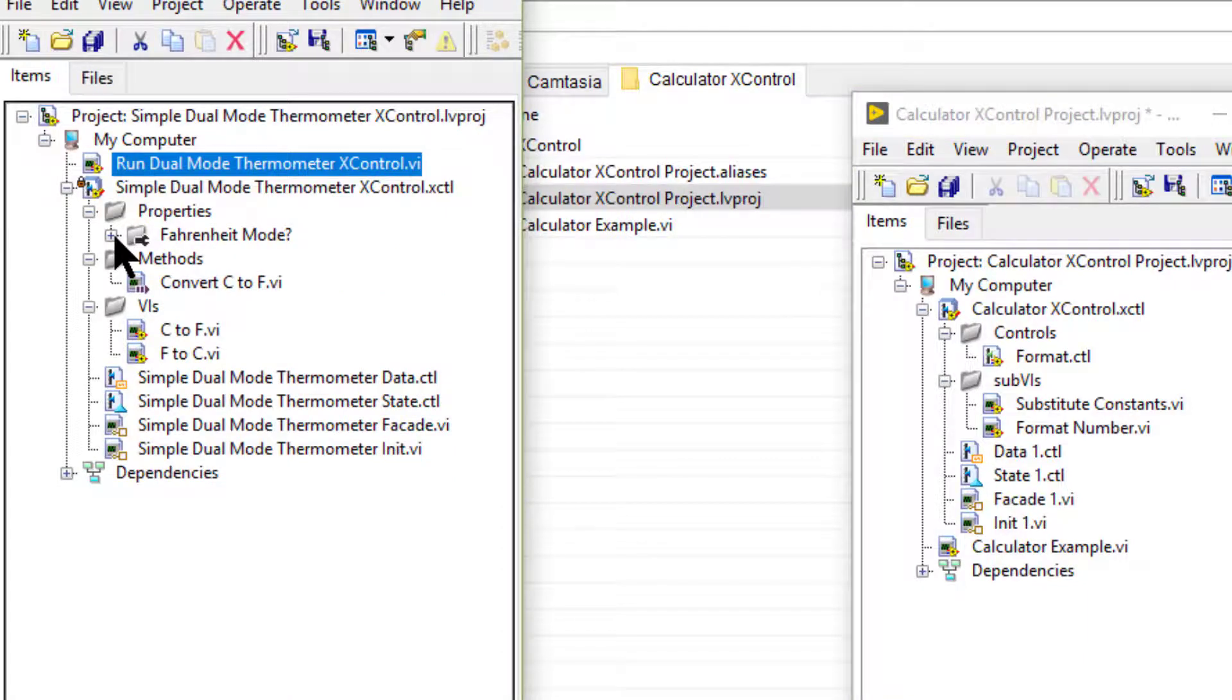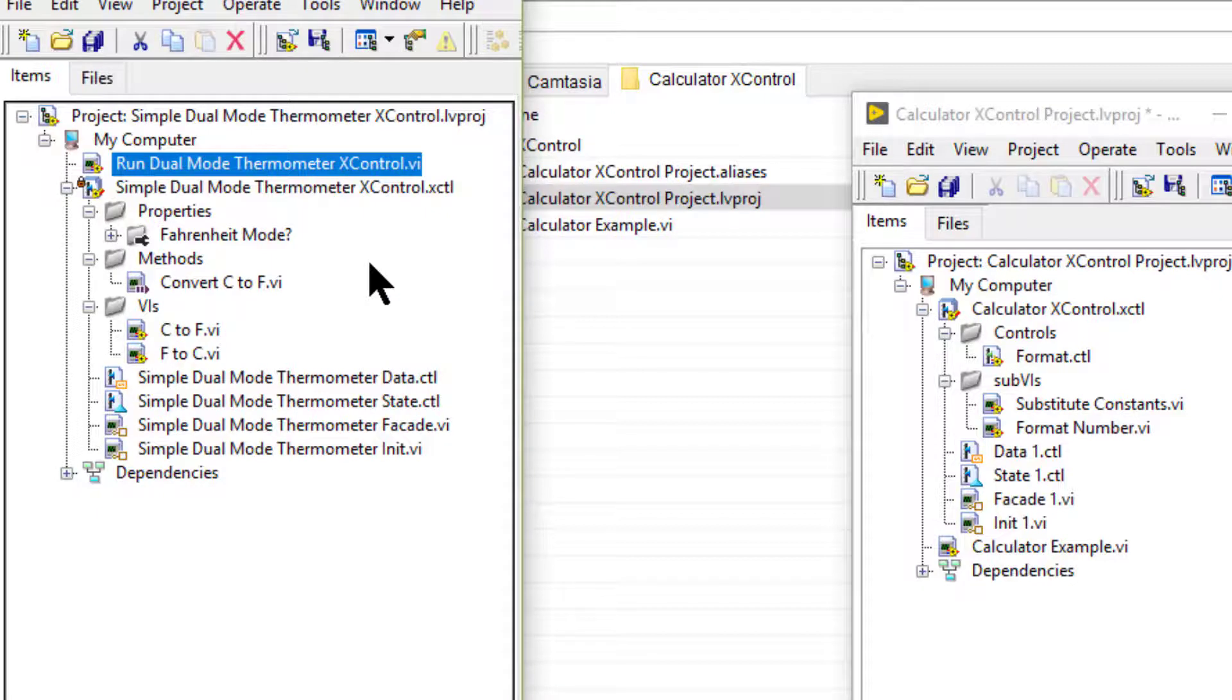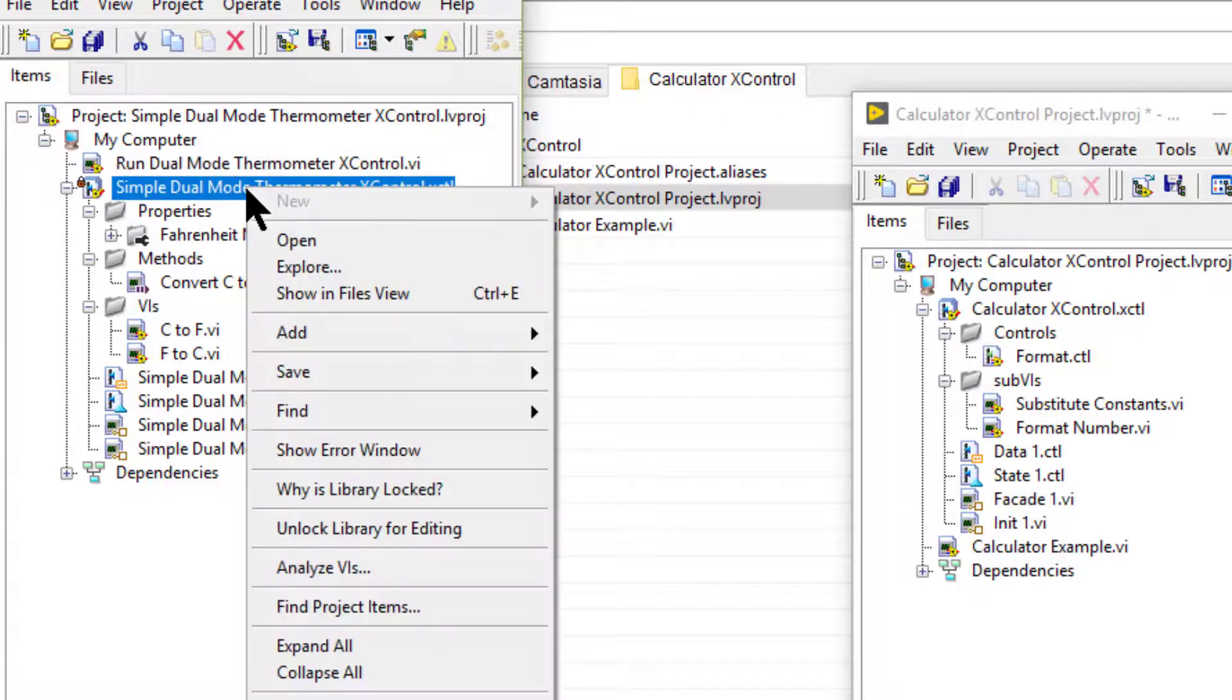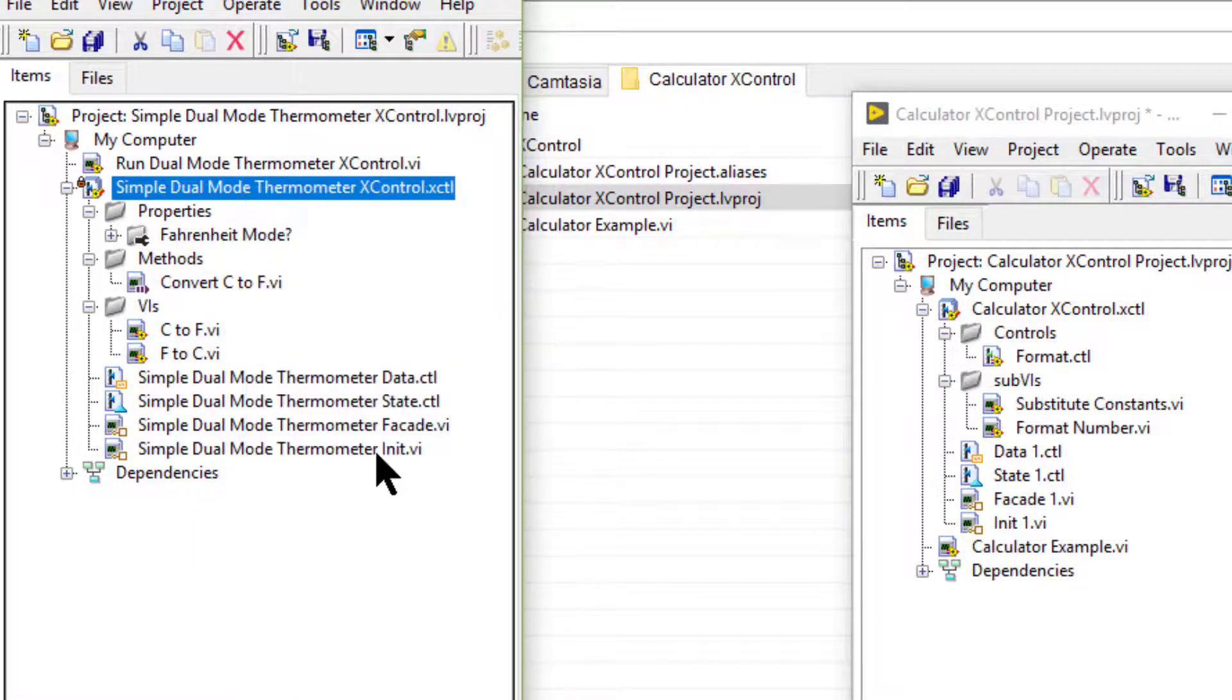X control abilities are components of the X control that the X control requires to function properly.